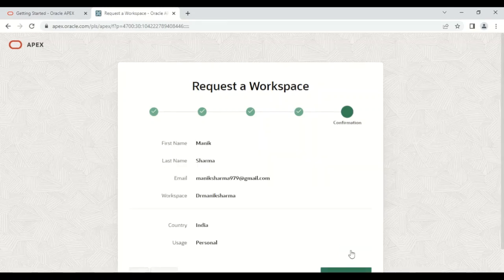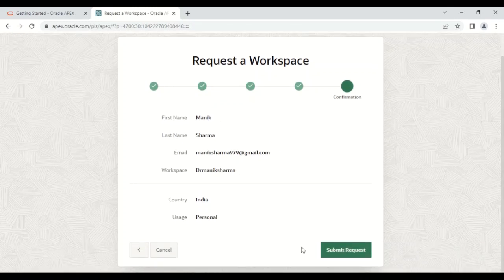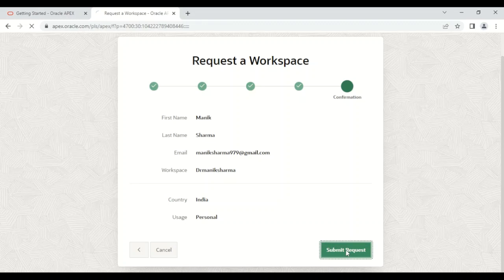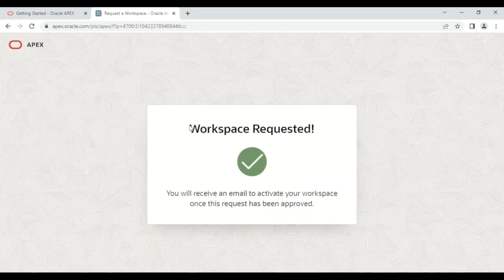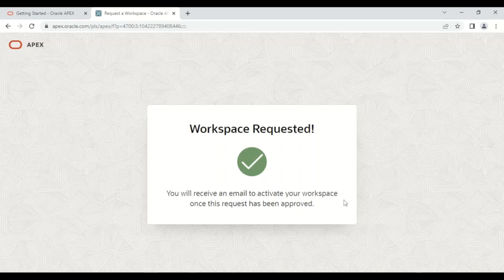Now it's showing the first name, last name, email, workspace name, and then finally we need to submit a request. When you click on 'Submit a Request,' you will get a message: 'Workspace requested. You will receive an email to activate your workspace once this request has been approved.'